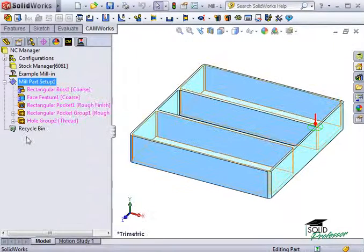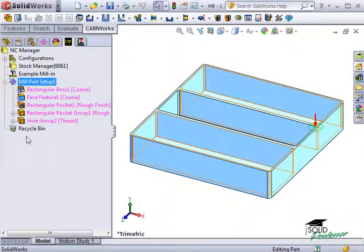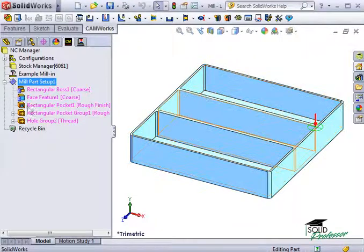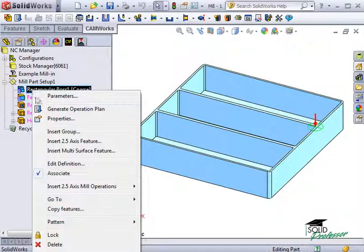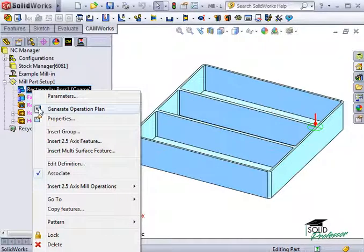Alternatively, I can create operation plans for each feature individually by highlighting the feature and selecting Generate Operation Plan from my right-click menu.